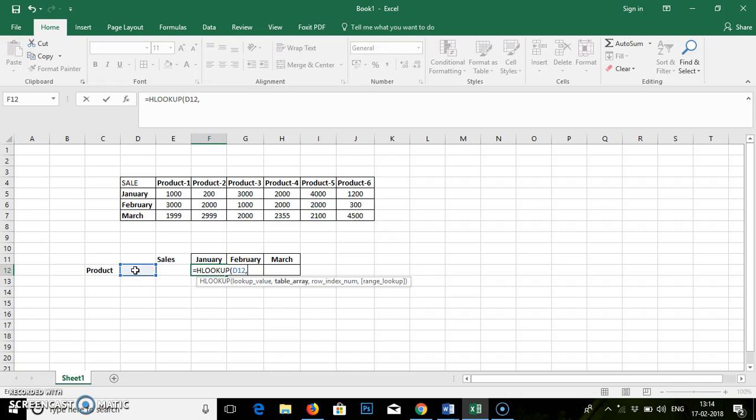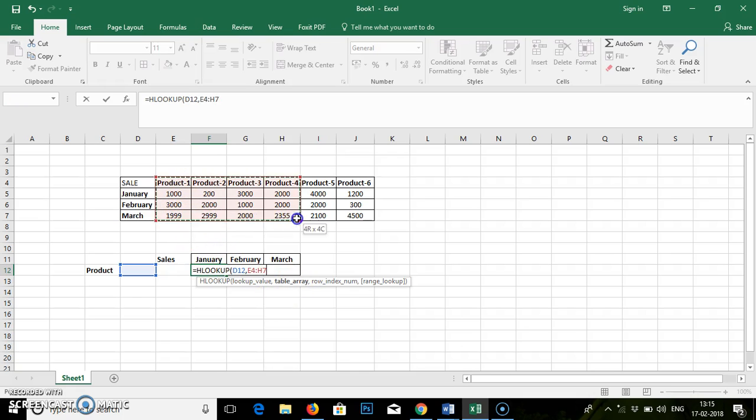Comma. It is asking for a table array. Table array is nothing but the database where all product information is stored. You have to select it. Again it is asking for the comma.